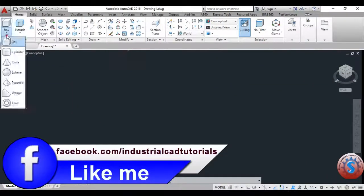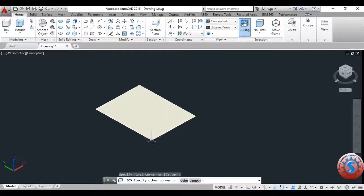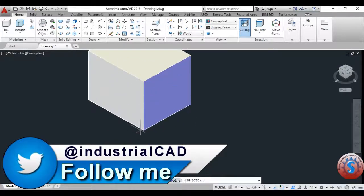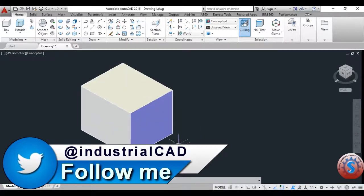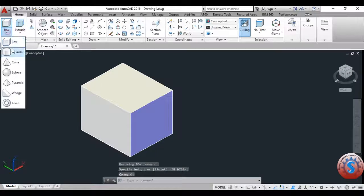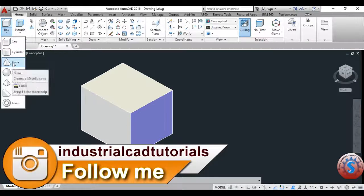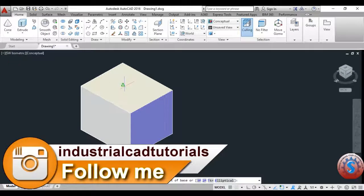I'm creating a box to explain. By using the box operation, or you can use the rectangle and extrude commands, you can create any dimensions using these commands. I'm creating the box here, and next I want to create a cylinder.